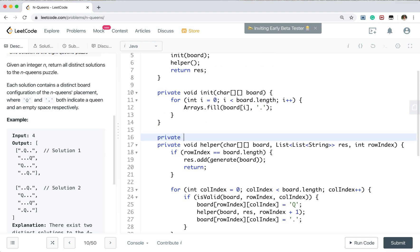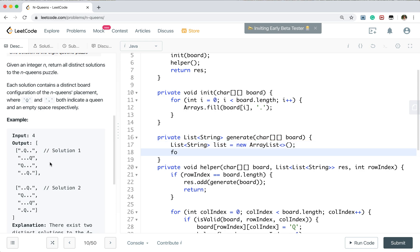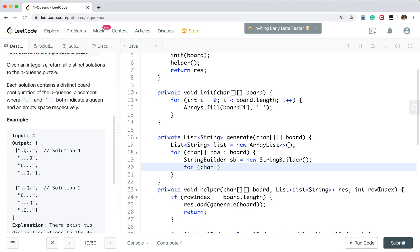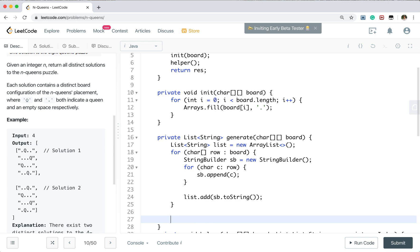We still need to write the generate function, which converts the board to a list of strings. We create a new ArrayList. For every row in the board, we create a StringBuilder, and for every character in the row we append it to the StringBuilder, then add the resulting string to the list. Finally we return this list.